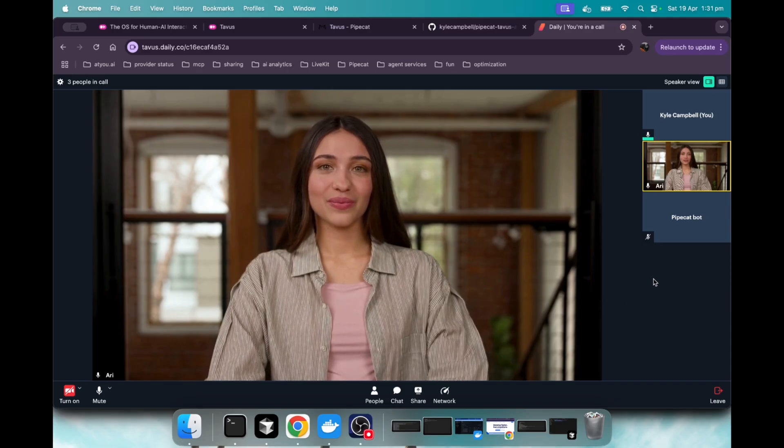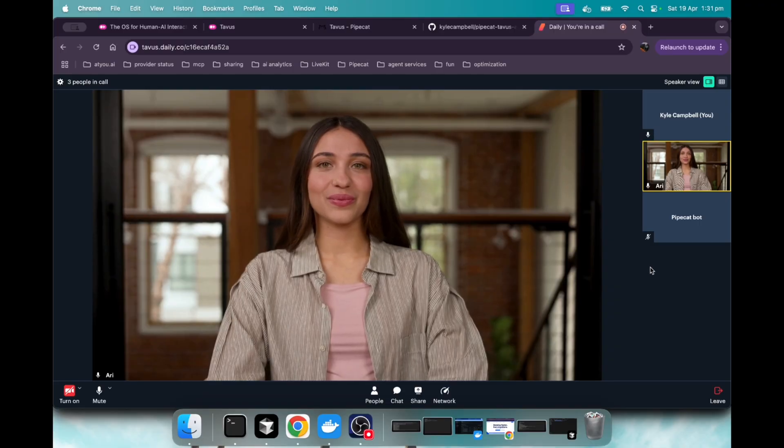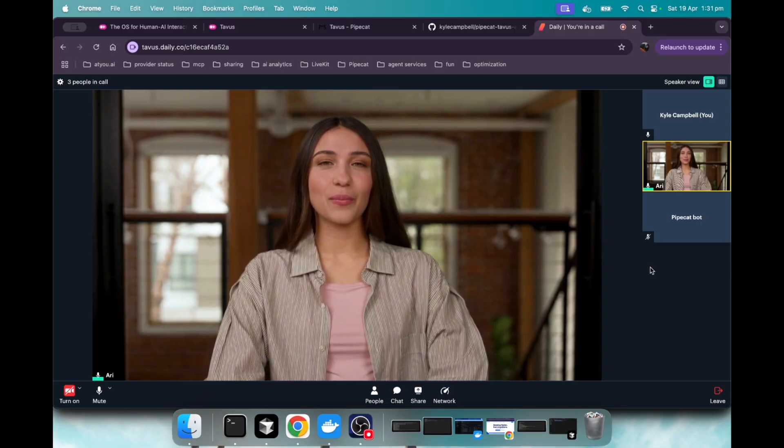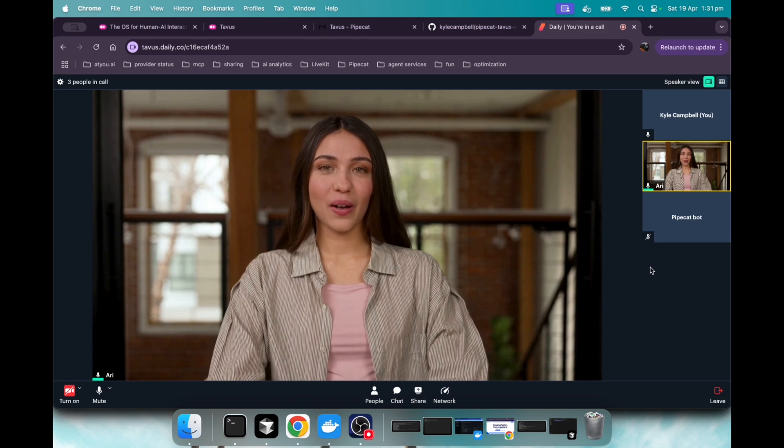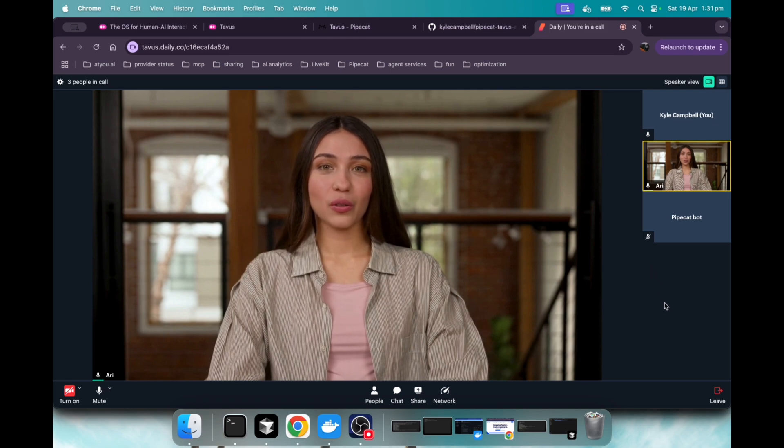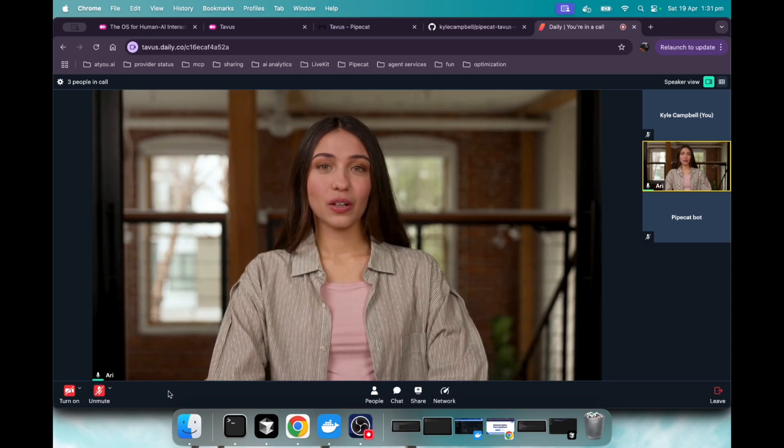Hmm, not sure. Let me think about that. Where are you right now? I'm right here with you, ready to help out anytime. Think of me as your virtual companion, here to chat and assist whenever you need. What else is on your mind?